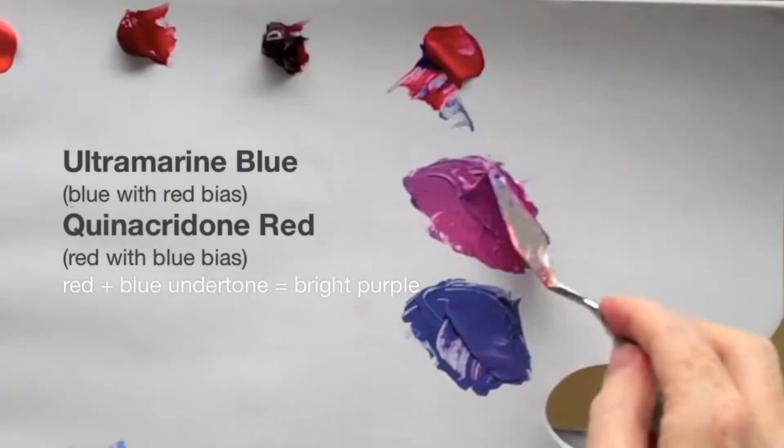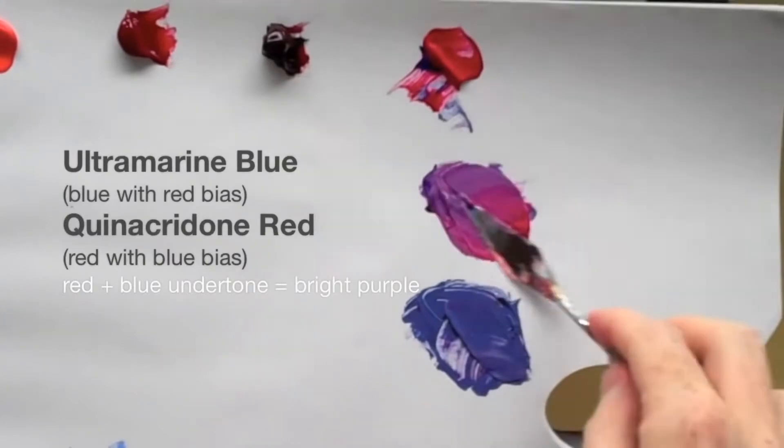So then he goes on to mix quinacridone red with ultramarine blue, commenting on how much brighter that mixture is compared to the one below it. But is it brighter? The difference is really in hue, not saturation. The bottom one contains a lot of excess blue. The top one, excess pink. But both colors are pretty vivid. And if we back up a bit, we can see that if only Kemp had scraped away all that excess quinacridone red, the purple he could have made with ultramarine is very similar to the purple he could have made with phthalo.